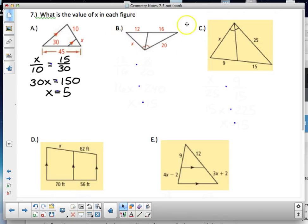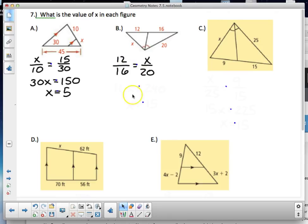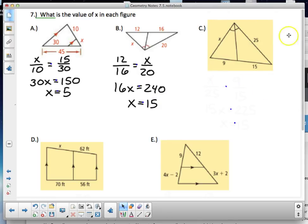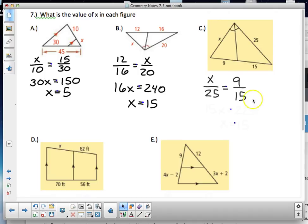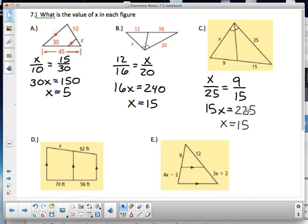Second practice problem uses the Angle Bisector Theorem: 12 is to 16 as x is to 20. Cross-multiplying: 240 = 16x, divide by 16, and x = 15. Third problem, another angle bisector: x is to 25 as 9 is to 15. So 15x = 225, divide by 15, and x = 15.